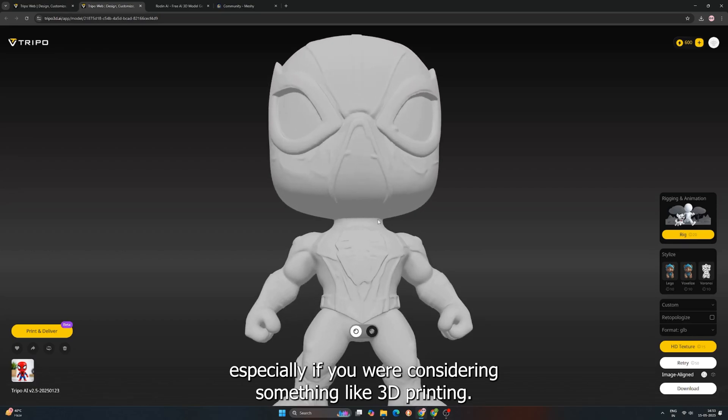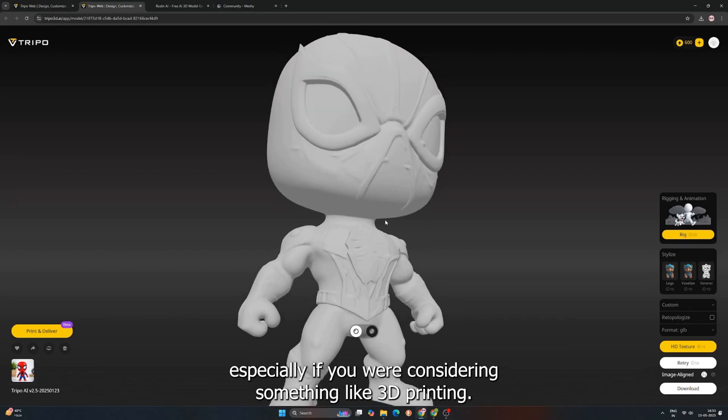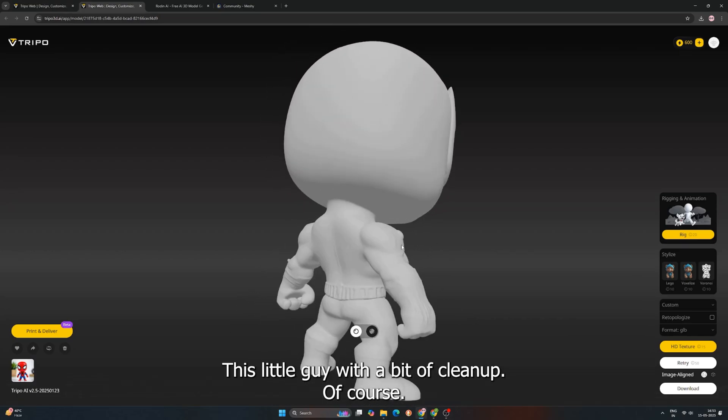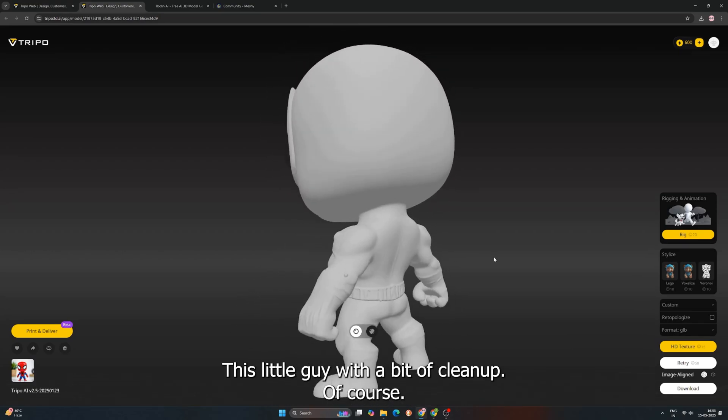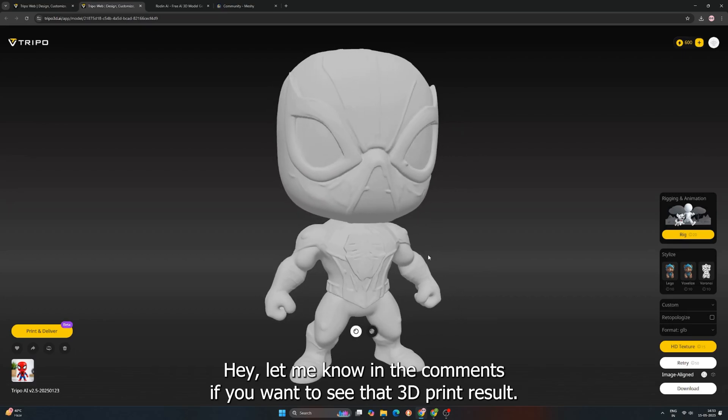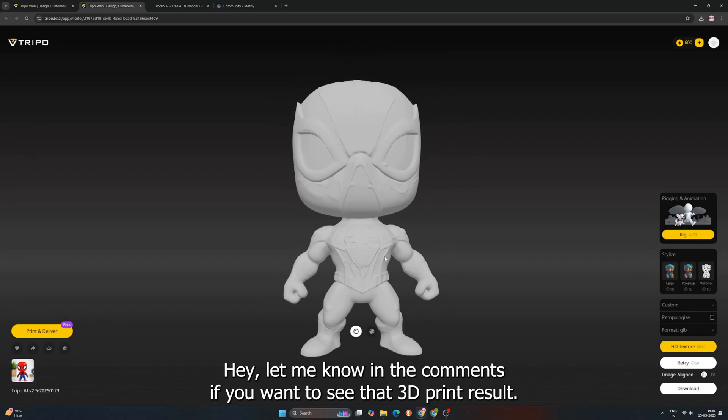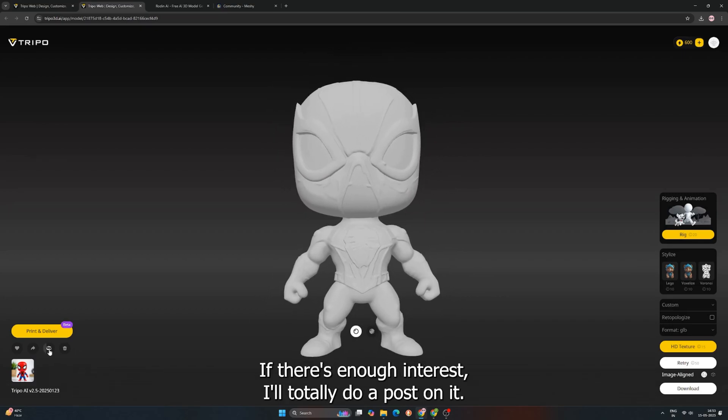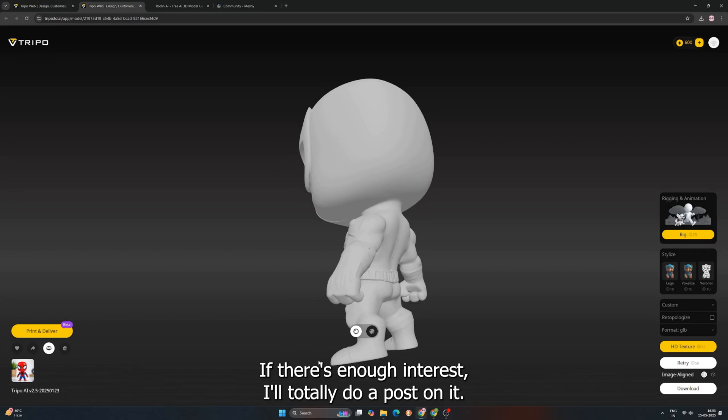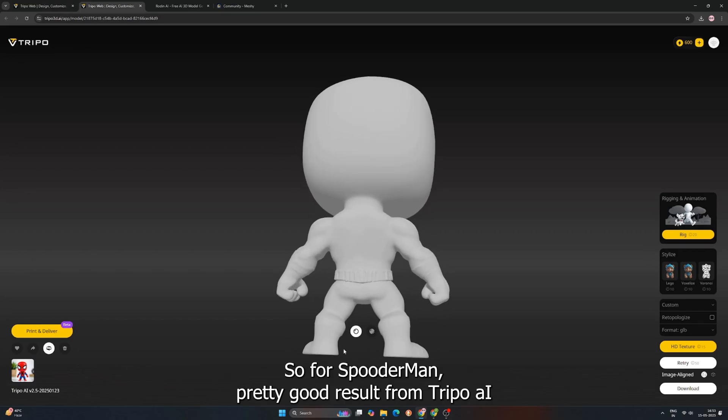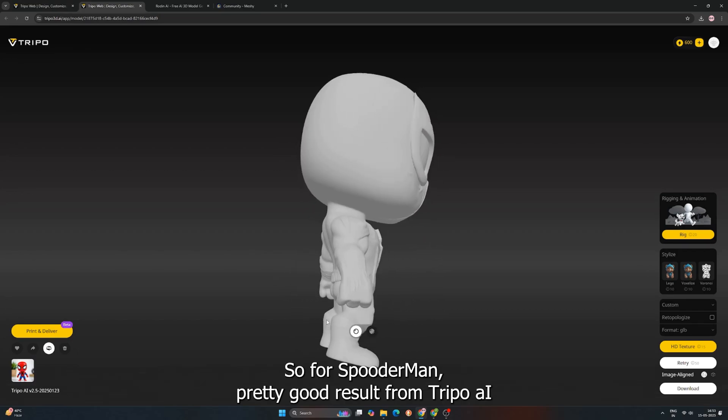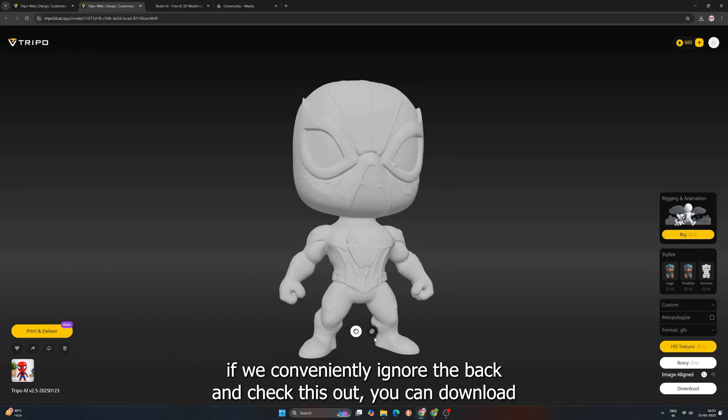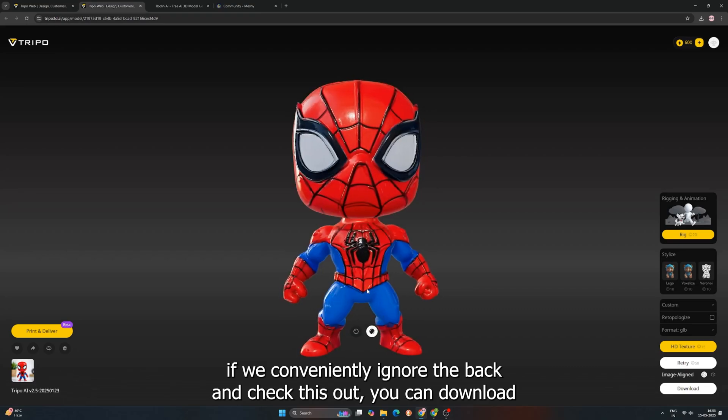Especially if you were considering something like 3D printing this little guy. With a bit of cleanup, of course. Hey, let me know in the comments if you want to see that 3D print result. If there's enough interest, I'll totally do a post on it. So for Spooderman, pretty good result from Tripo AI. If we conveniently ignore the back.